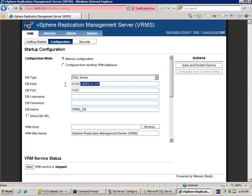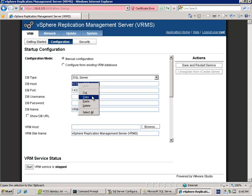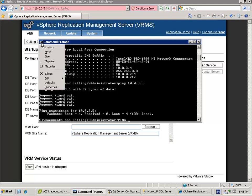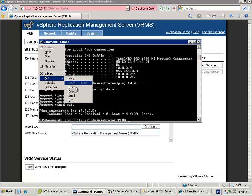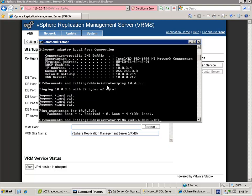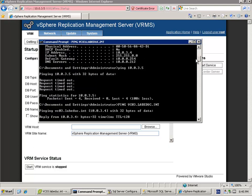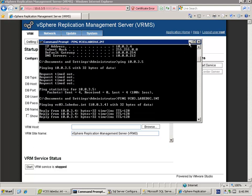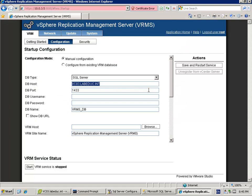The database type is SQL server. The database host - be careful, put down your caps lock button and put in the fully qualified domain name of your vCenter server. So it's vc03.lab.eduq.int. Let's do a double check and let's try to ping this address in the command prompt. I want to make sure this address is fine.